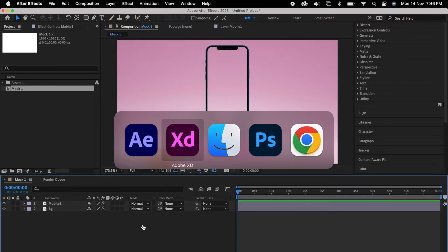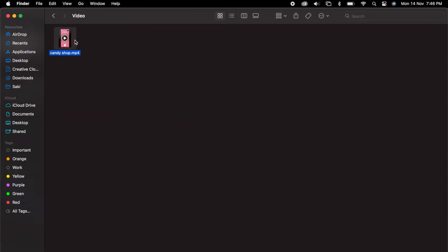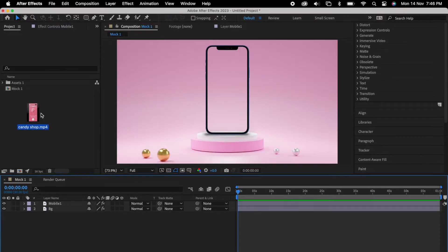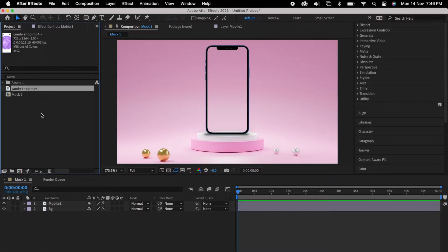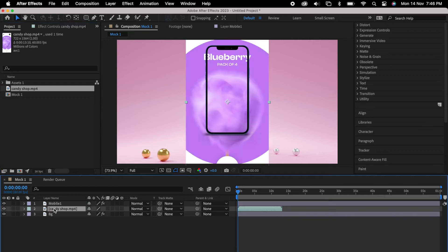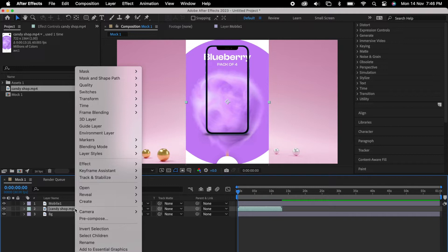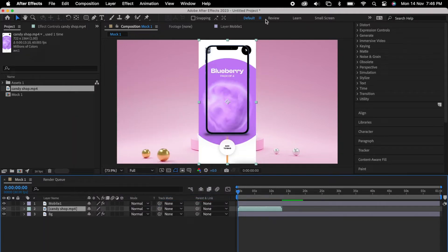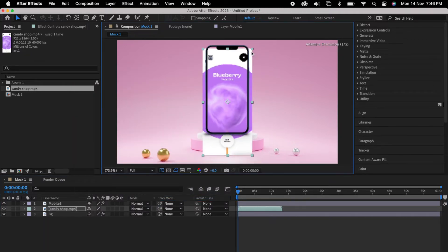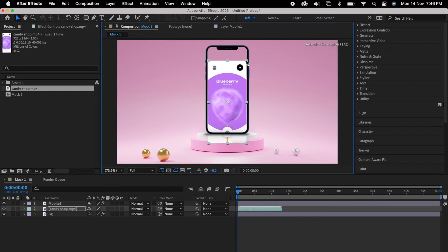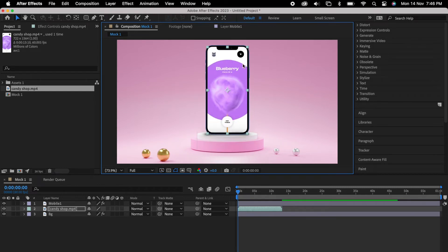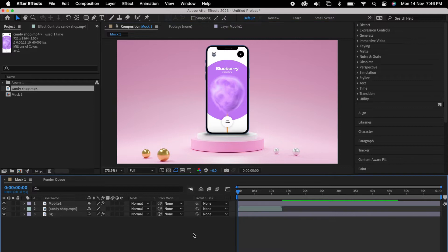Once it's done, we'll go to folder and we can drag our video. Then we can push the video into our middle of the layer. Now we can adjust it. Right click transform, fit to height. Again we can adjust same height and width as our mockup. Now we have placed our video perfectly.